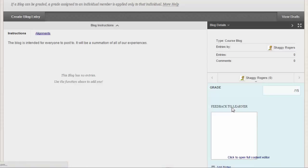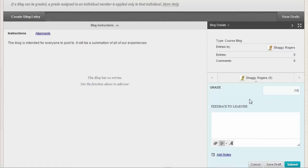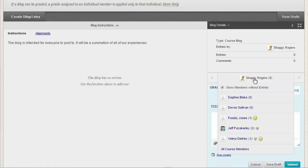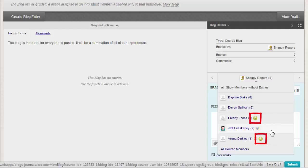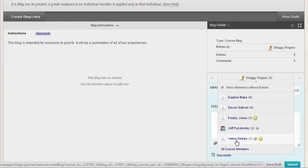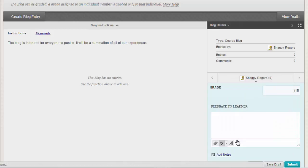For graded blogs, icons designate the status of a user's activity. The Needs Grading icon, the exclamation mark, indicates that a user has met the minimum activity for grading you set for the blog. The In Progress icon appears when a user has some activity but has not yet met the minimum number required to trigger Needs Grading status.